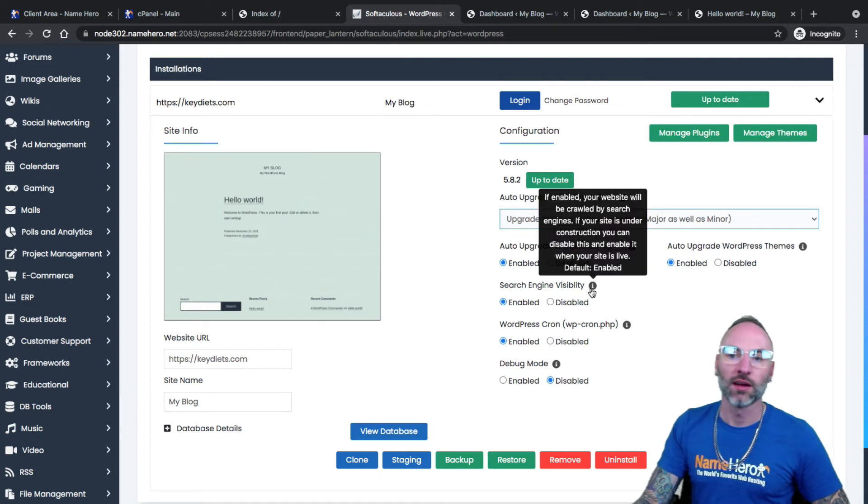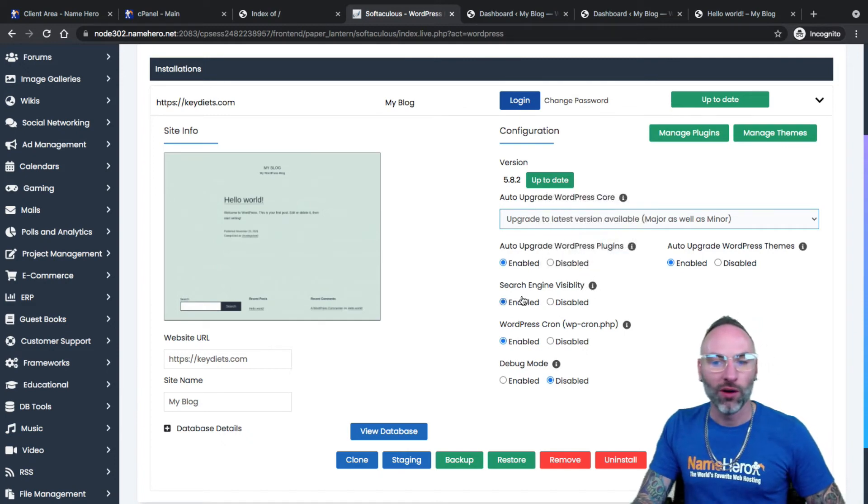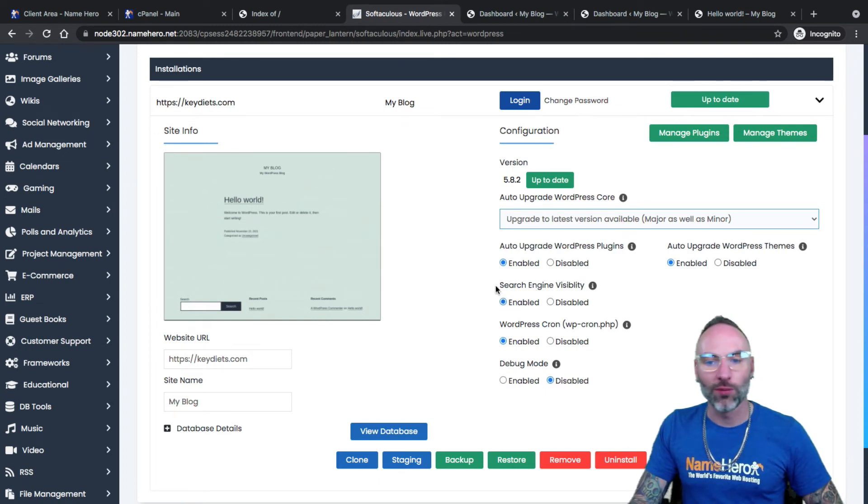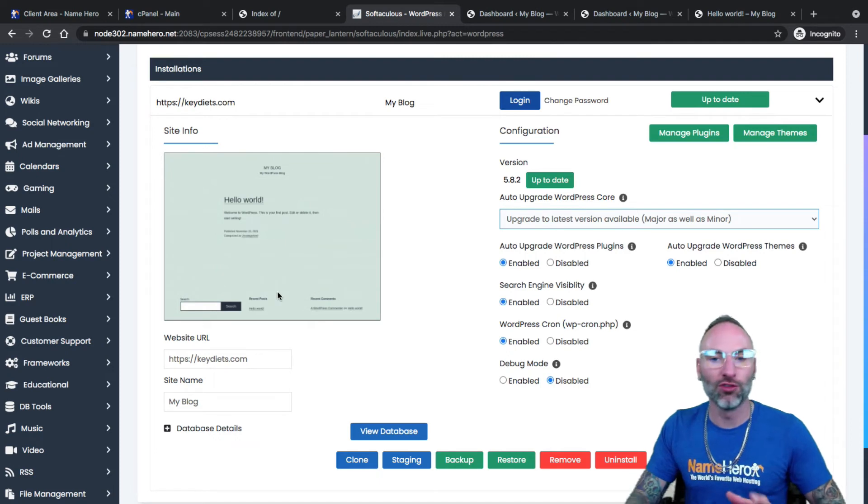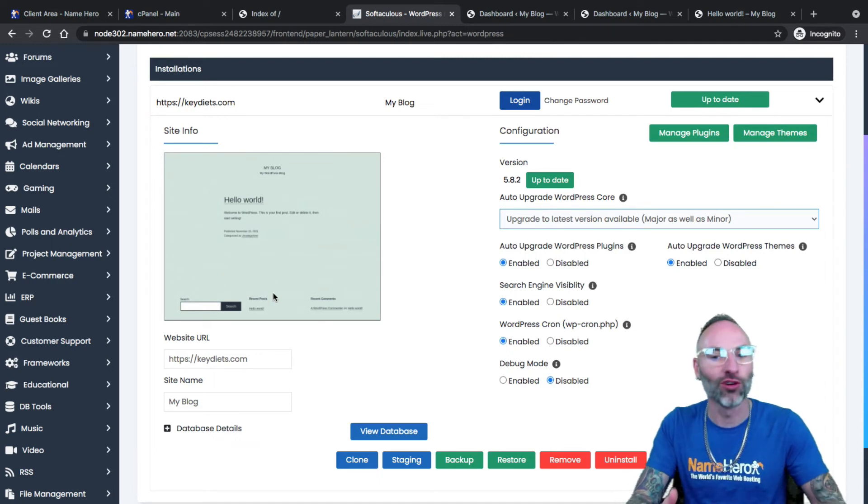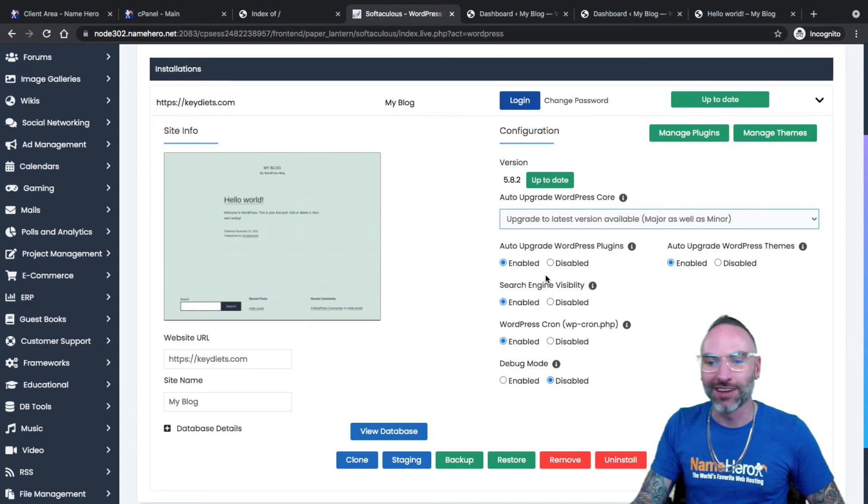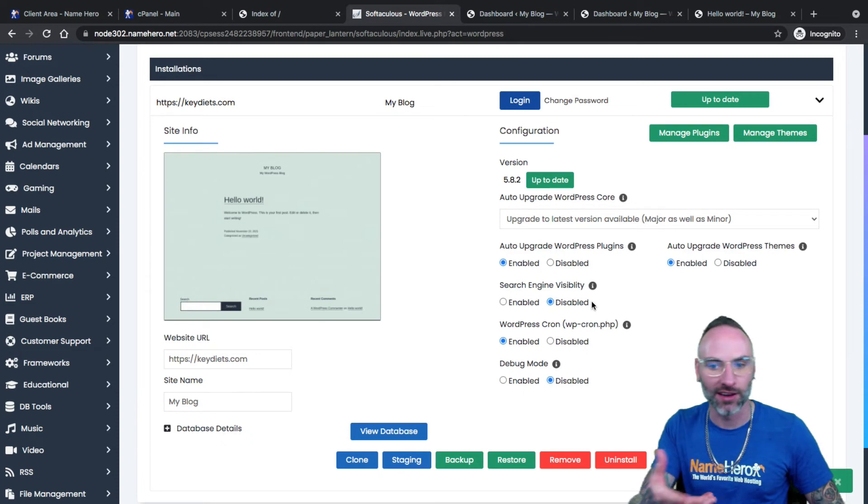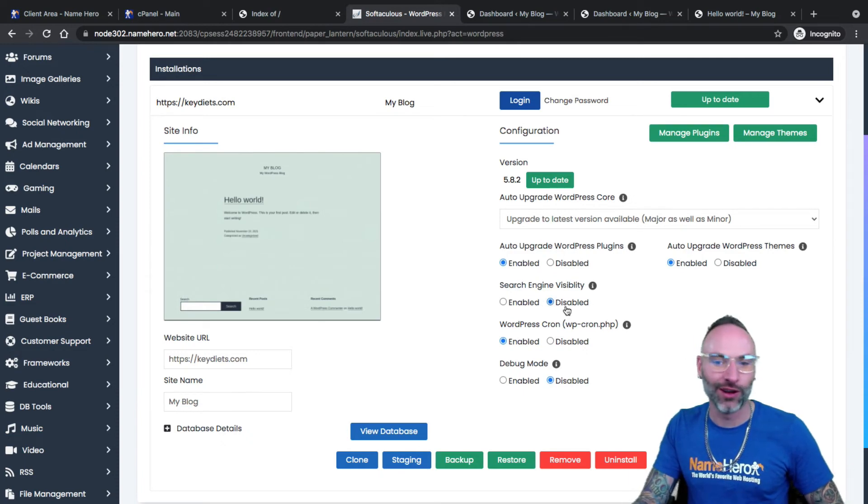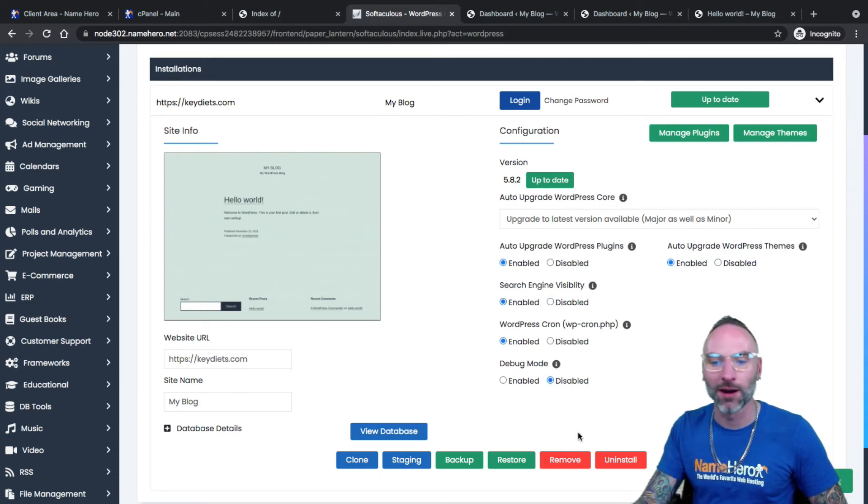Search engine visibility. This is important. Let me talk about this for a second. I would say nine out of 10 of you watching this video want to leave search engine visibility enabled. But if you don't want your WordPress website to be crawled by search engines, meaning if you don't want your website in Google, I don't know why you'd want that. But if you don't, you could click disabled. And this will make sure that when Google goes to crawl your site, it doesn't include it. Again, I don't think anyone's going to want to do that. But that option is there.